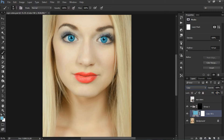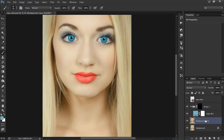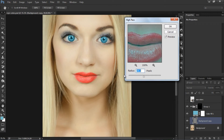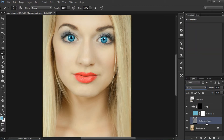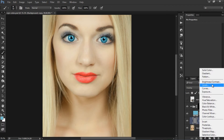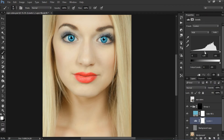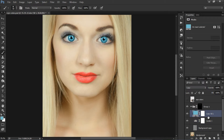Now I am going to make some adjustments to make the eyes a little brighter and more detailed. I am duplicating the original layer and applying a High Pass filter, then changing the blend mode to Overlay. Again, I am choosing the Levels option and just brightening up the eyes a little bit. Now you can see the eyes look very sparkly, bright, and a little more detailed.